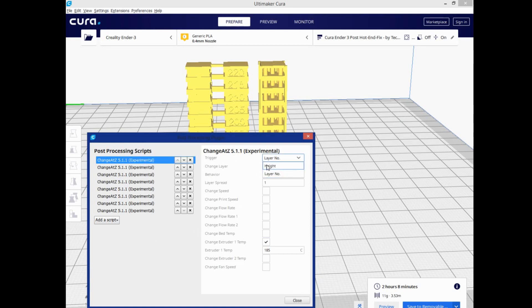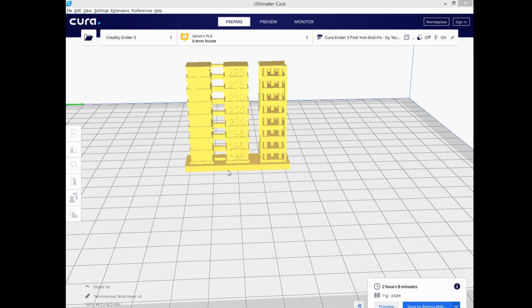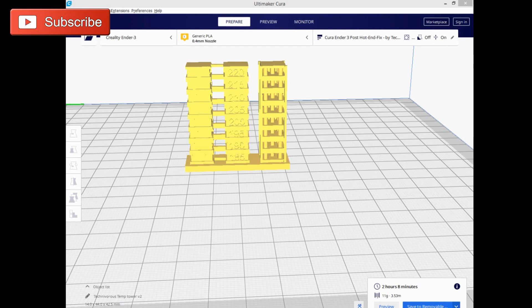So you can change the trigger here to height. That would be an easy way to get the exact amount. Here I did go through and adjust everything by the layer again, and one of the reasons for that is because of this gap right here.